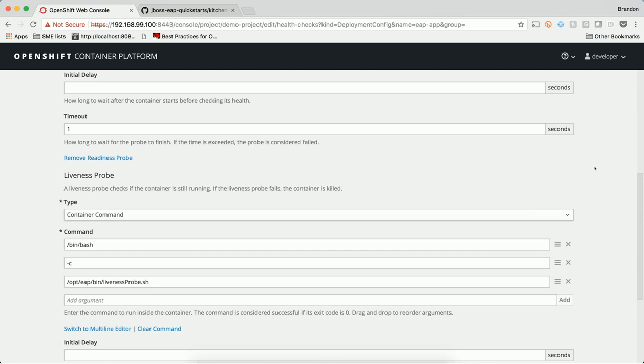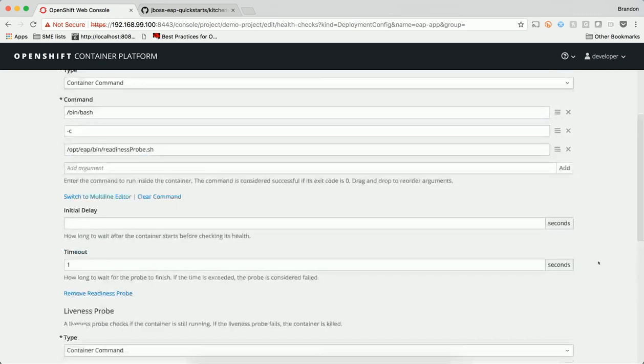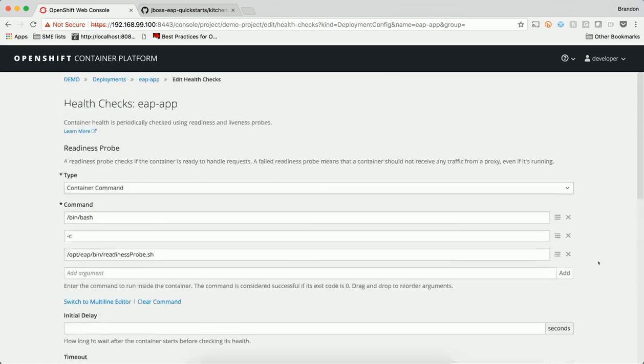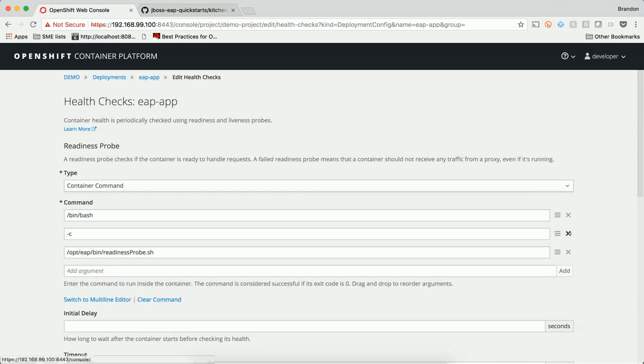A liveness probe, on the other hand, checks to see if the container in which it's configured is still running. If the liveness probe fails, then OpenShift will kill the container and attempt to restart it according to the restart policy.